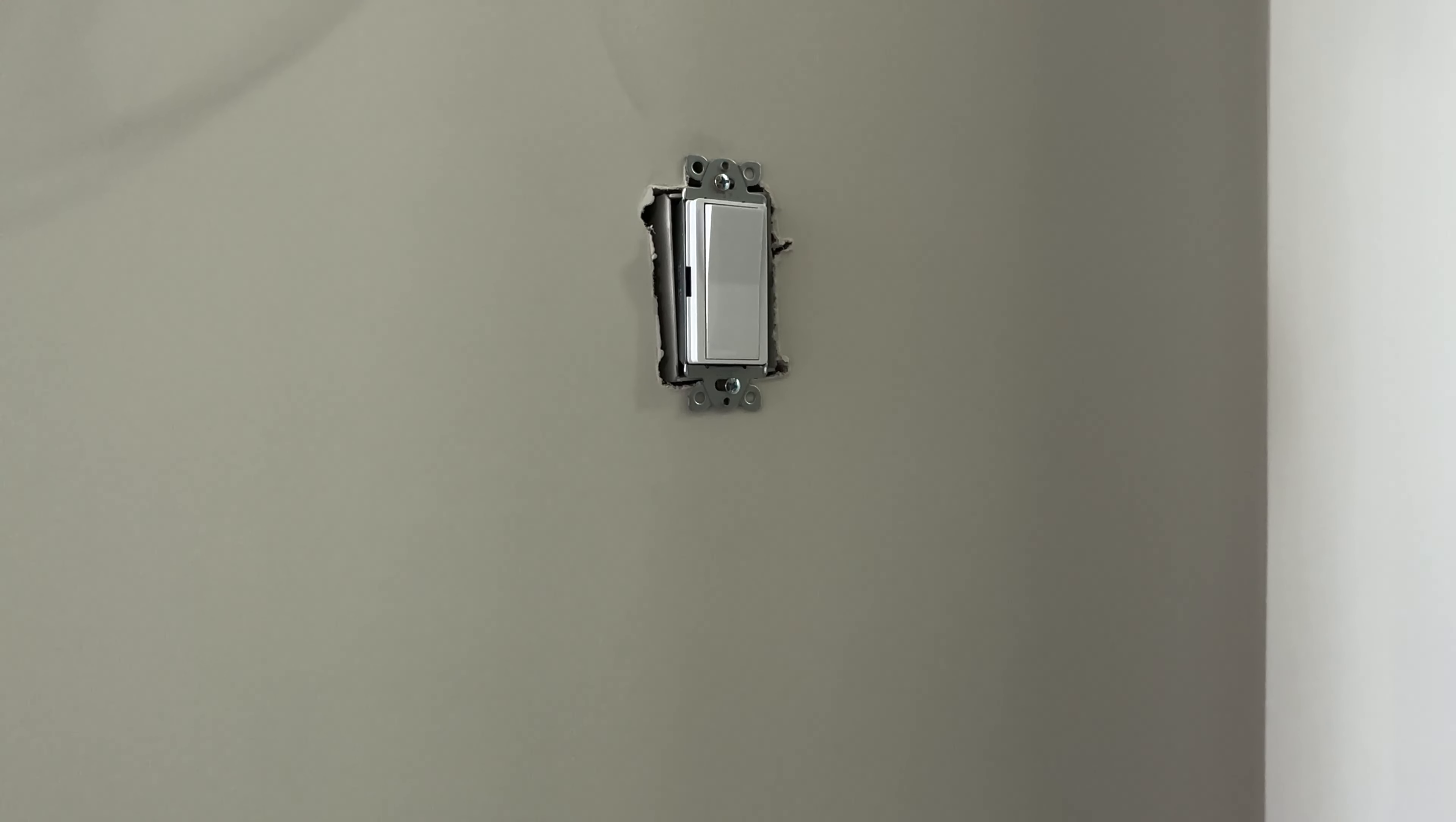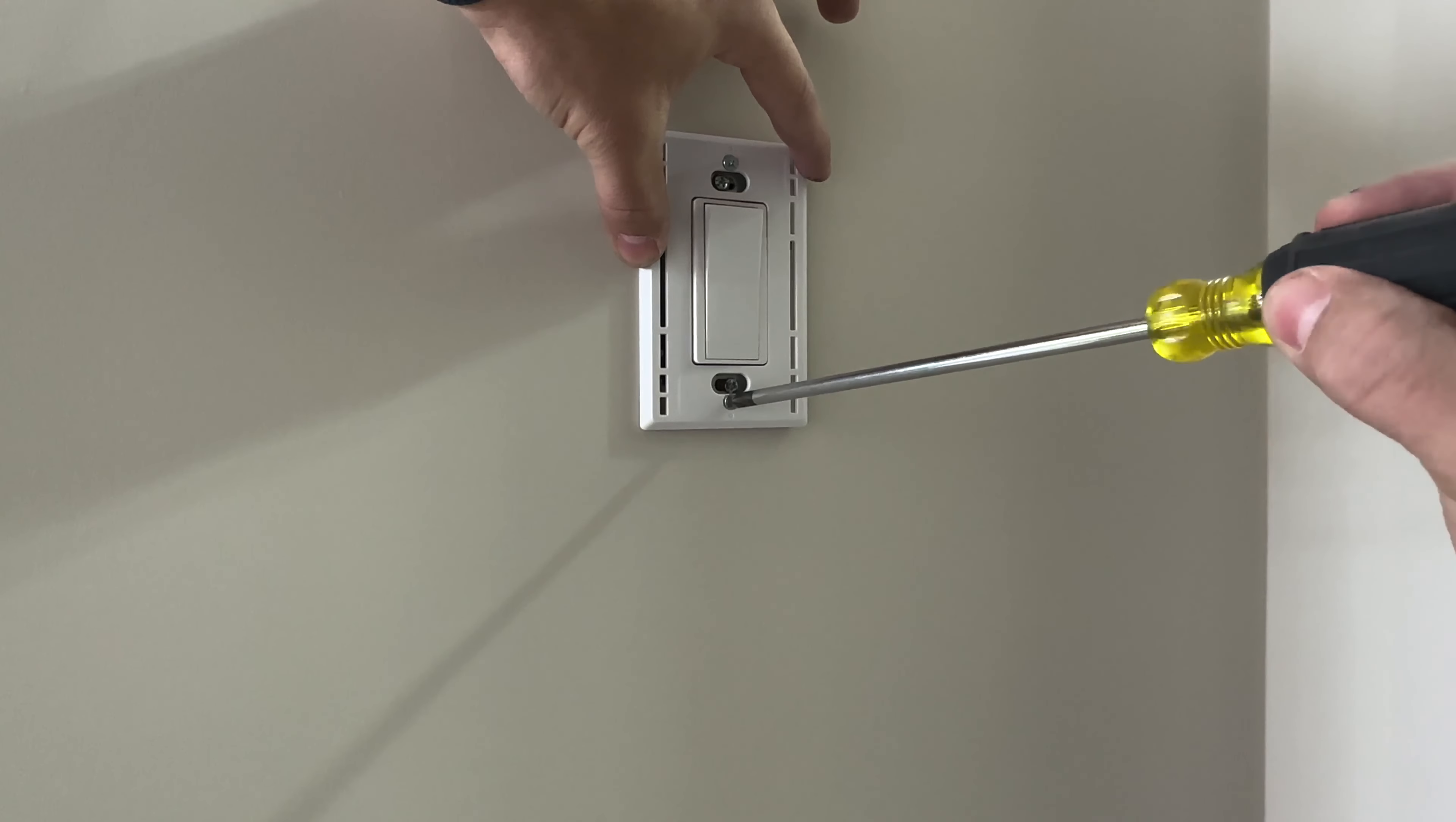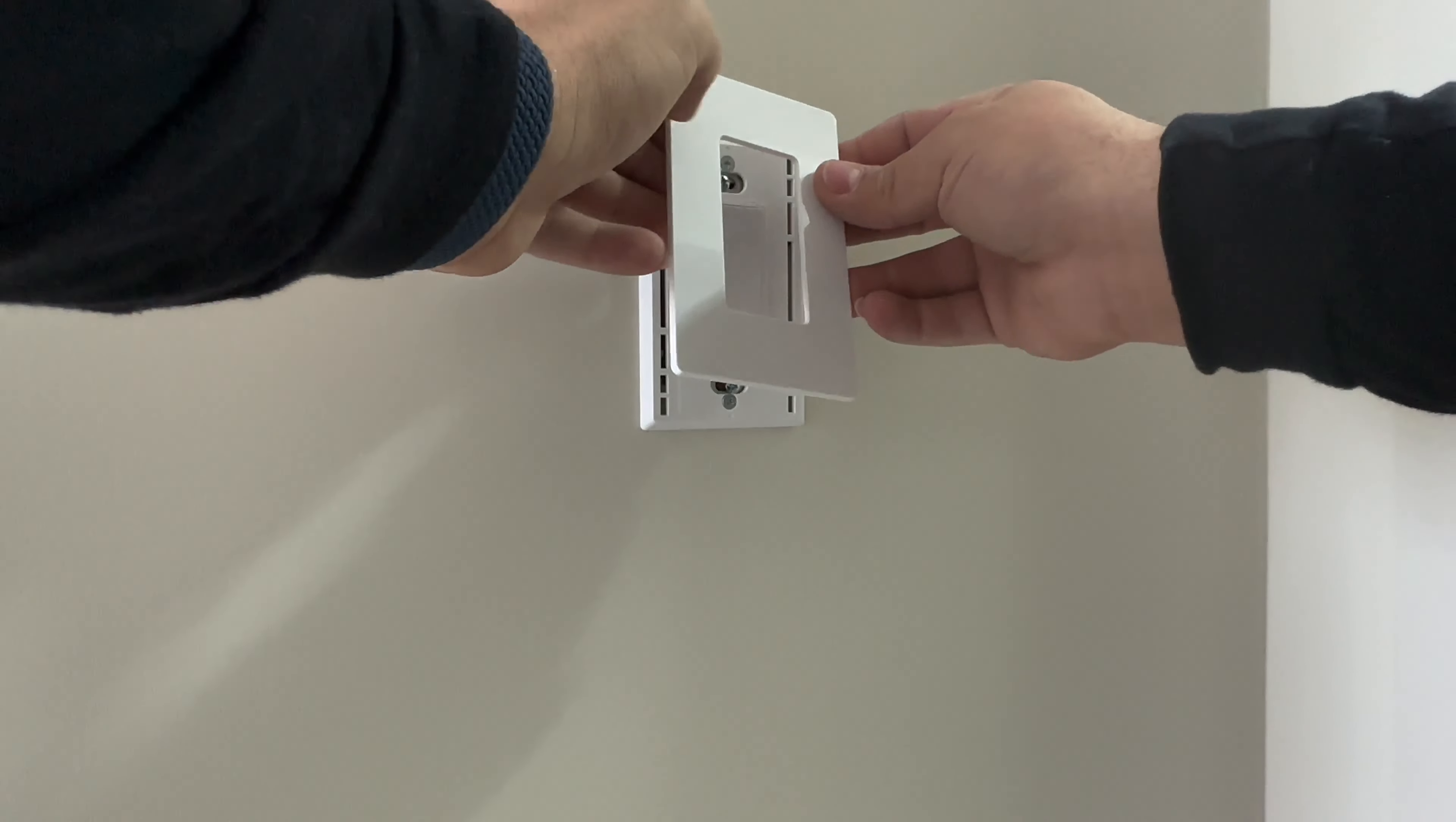Now we will install the screwless plate. Most of the jobs that I work in, they don't use regular plates. Just as we have done before many times, we place the screwless plate with a Phillips and slowly tie it in until it's flush with the drywall. Same up here. And for the end, we just snap the plate.